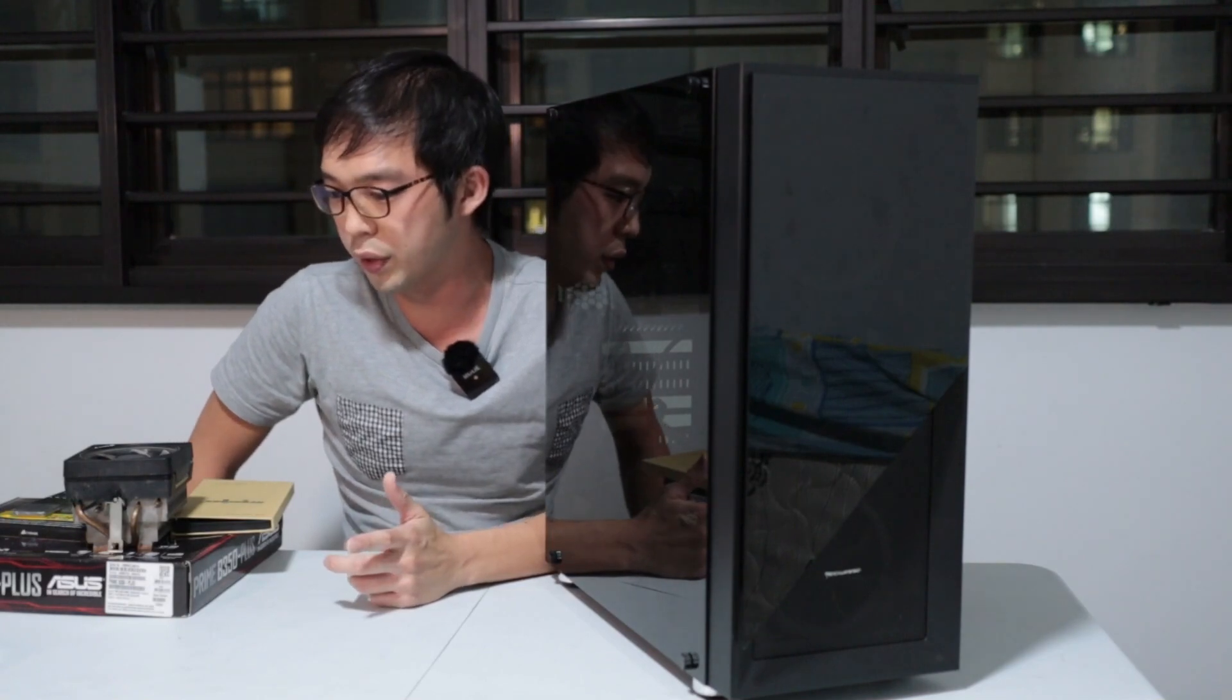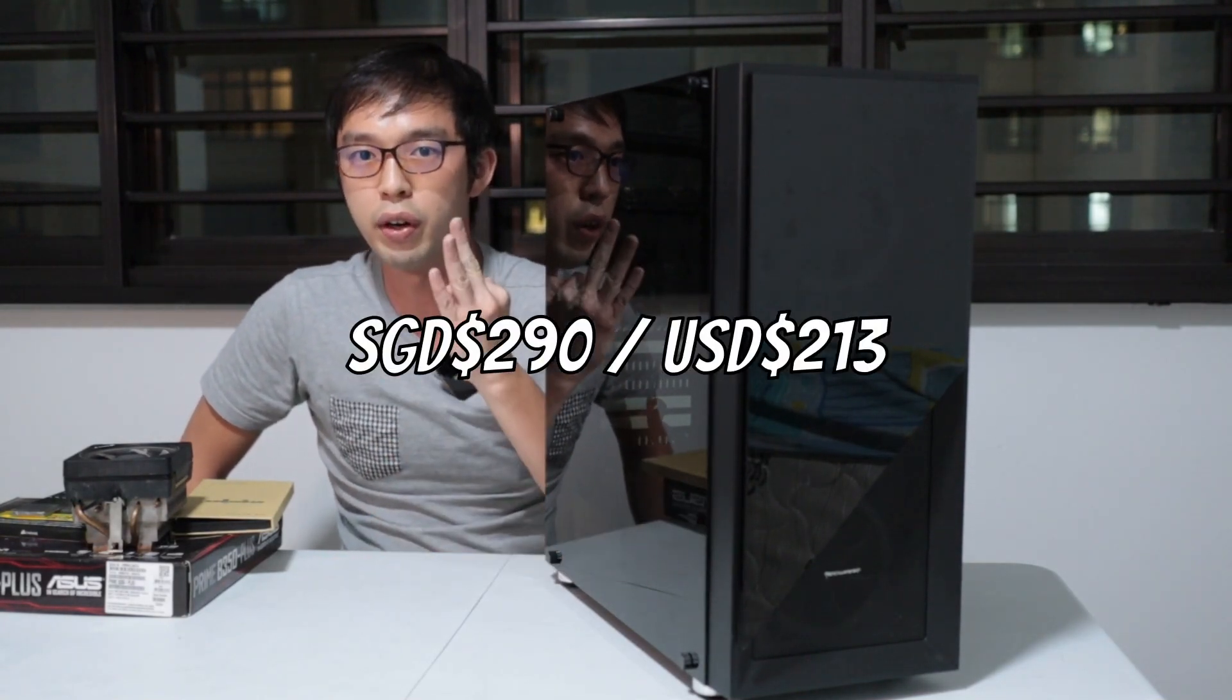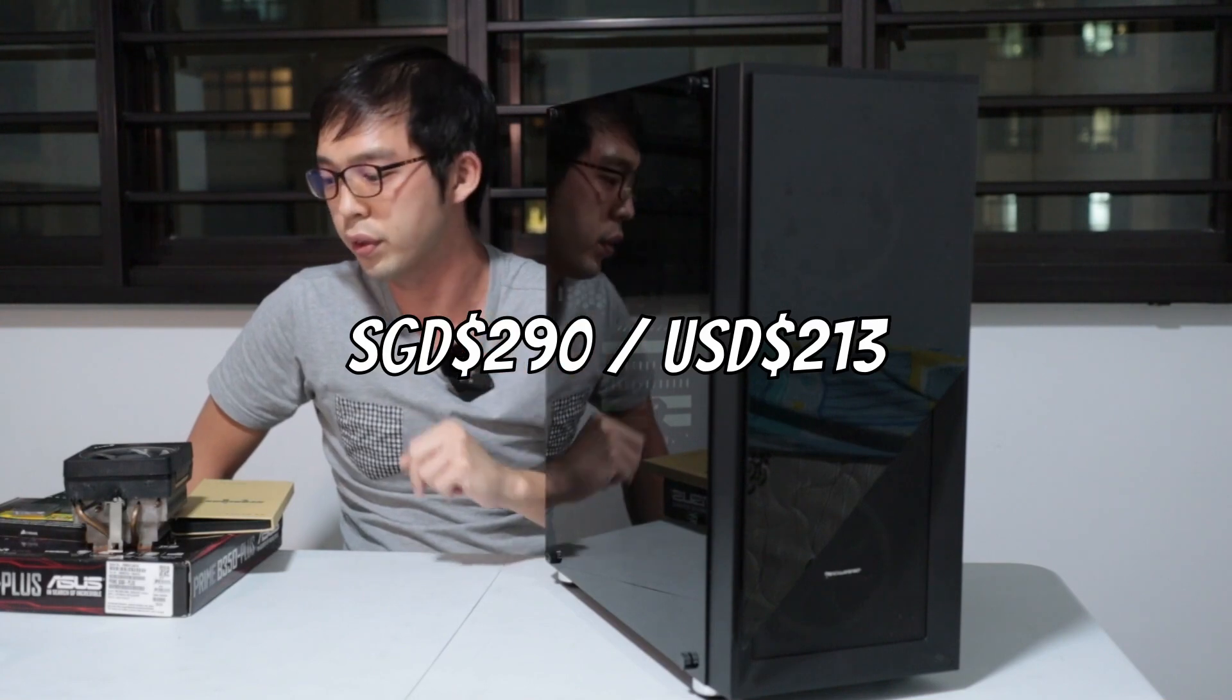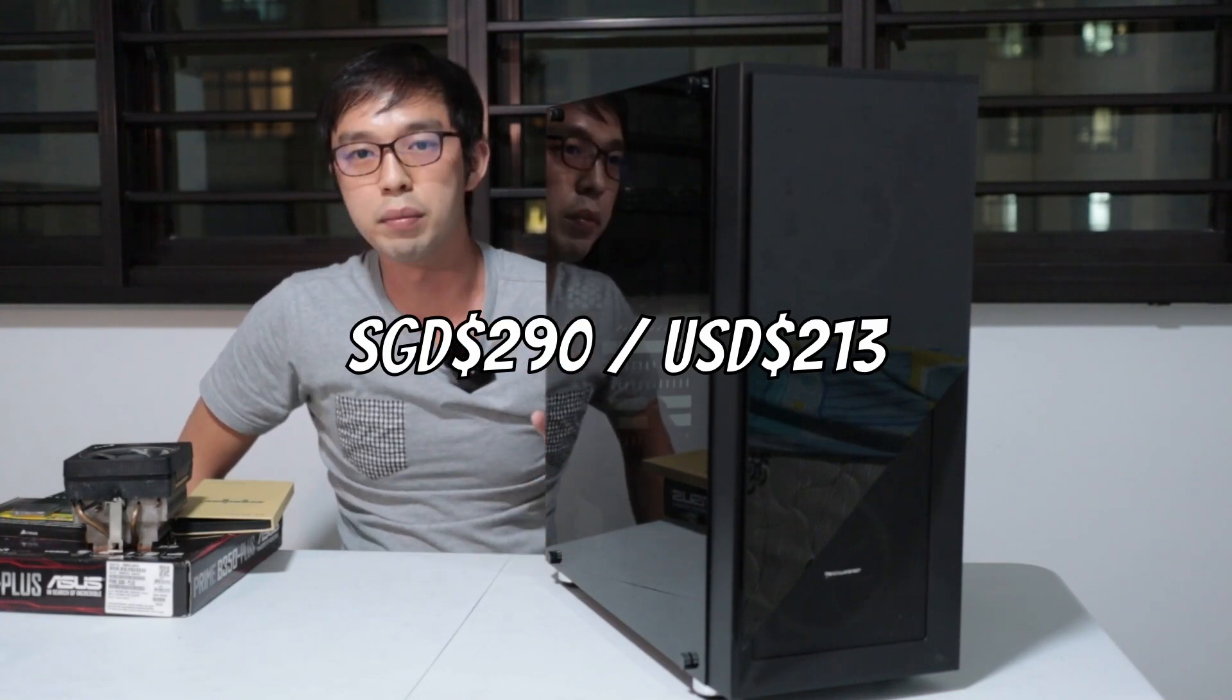With everything considered, this build is under $290. We'll call it $300. And if you make some changes, if you use a smaller SSD at $250, it can possibly reduce the price down to $250. But for now, I say that's enough talking.